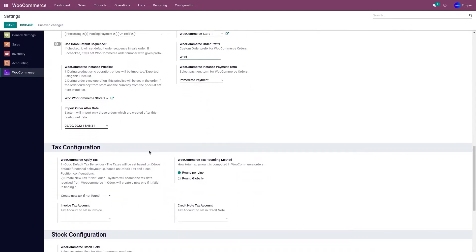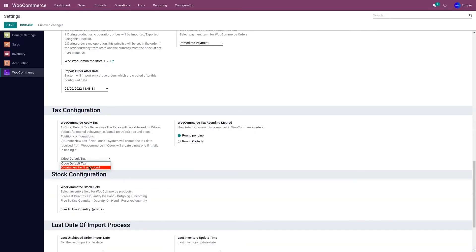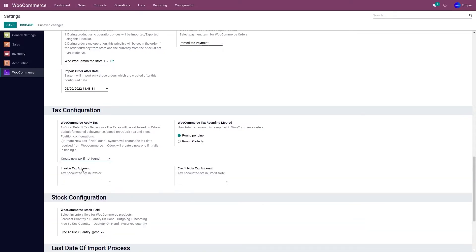The next is the Tax Configuration. When it comes to tax configuration, we have two options: do you want to use Odoo's default tax, or do you want to create a new tax if not found? If you select Odoo's default tax, when importing an order it will follow the tax set in Odoo. However, if you wish to use the tax created in WooCommerce, select 'Create new tax if not found' — whatever tax you have applied in WooCommerce will automatically be created in Odoo as well, so you don't have to create any new tax in Odoo.